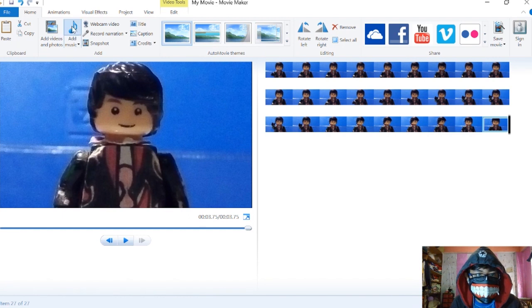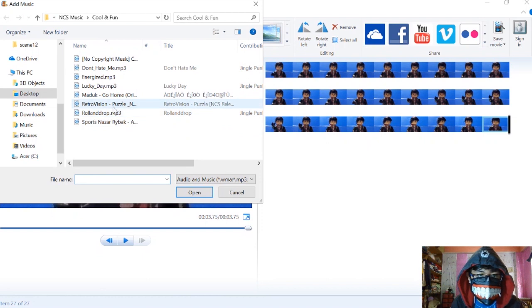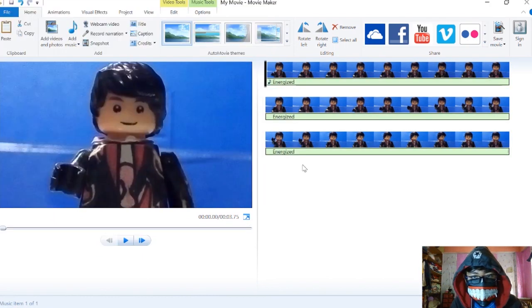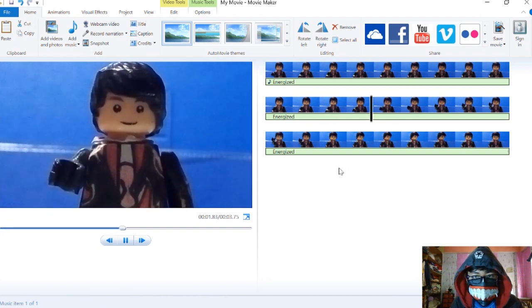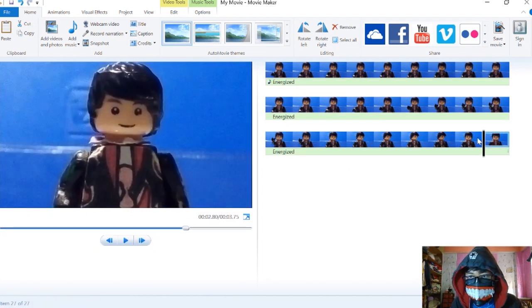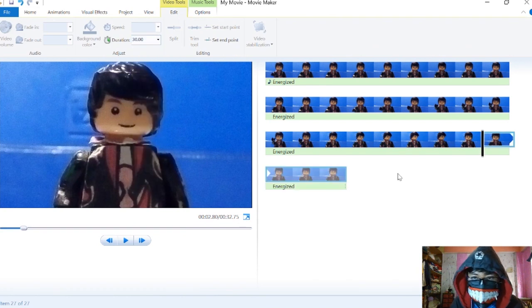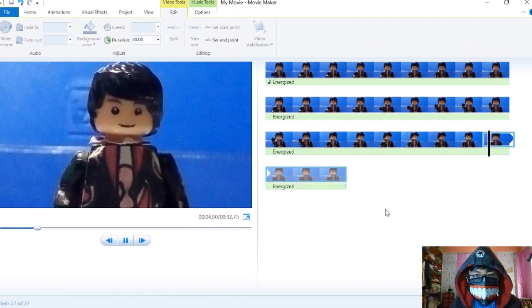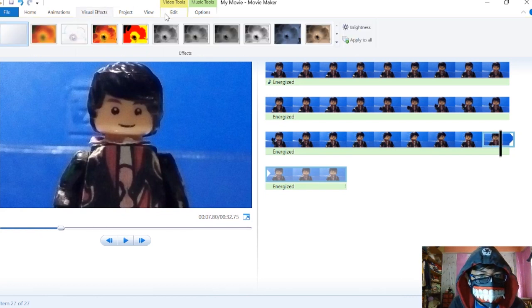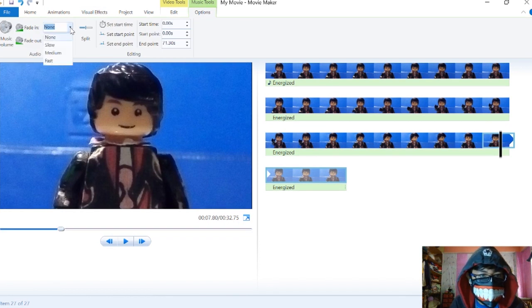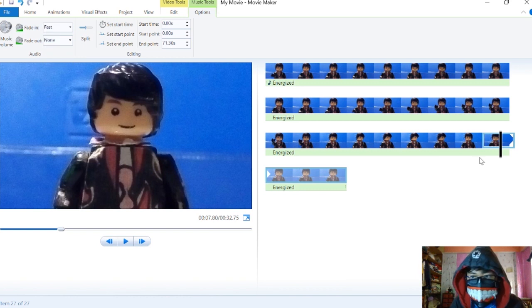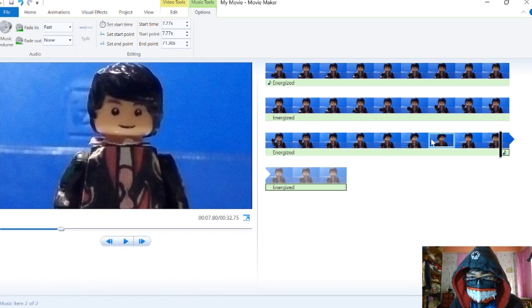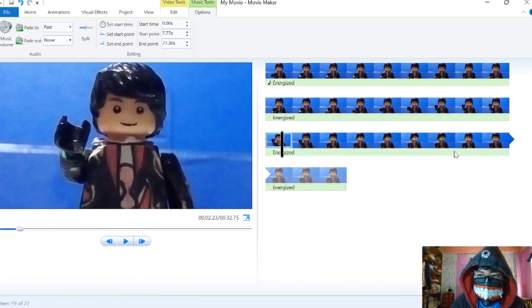Now let's add music. For example, we're going to use Energized. Open it and it'll play there. You can edit it in options to make it fade in and fade out, slow, medium, or fast. We can split it using the split button here. If you don't want this part, just delete it.